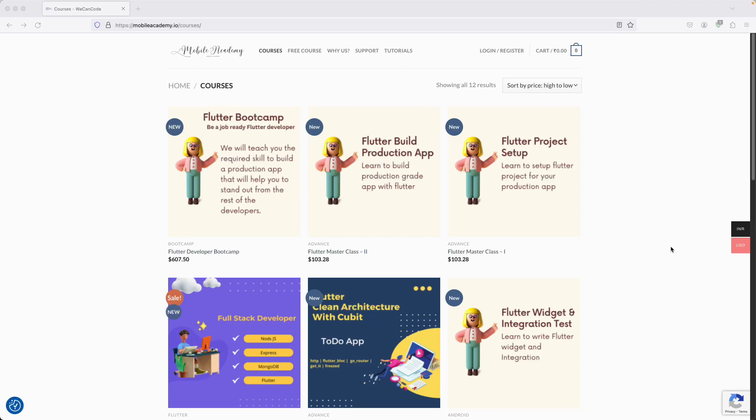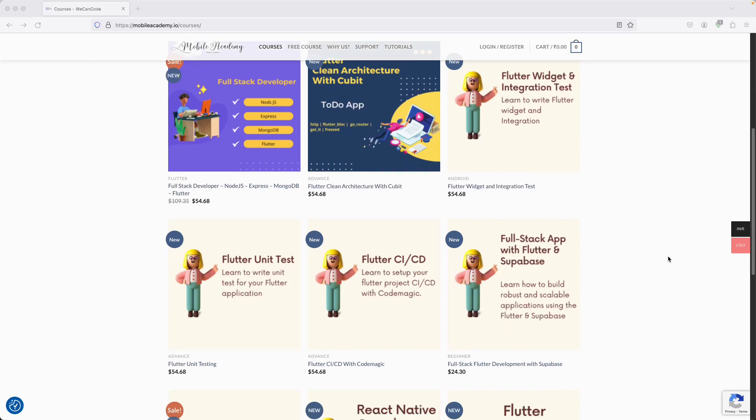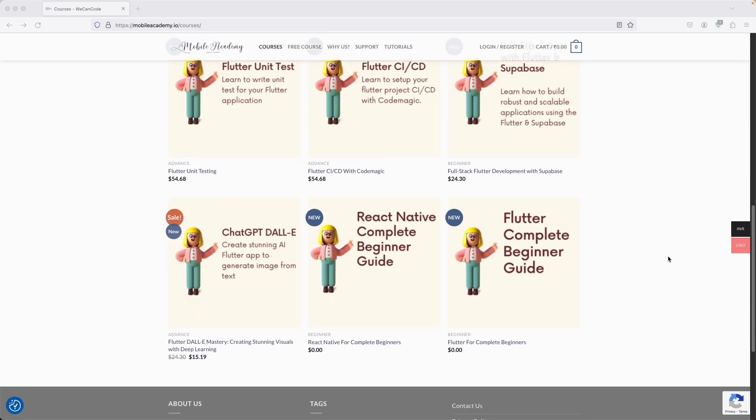Hello there and welcome to the Mobile Academy. If you want to become a job-ready Flutter developer, make sure to check out the courses on my website mobileacademy.io. Here you will find all of the courses related to Flutter development — the professional course as well as the basic course. You can also find some free courses here if you want to just try it out.